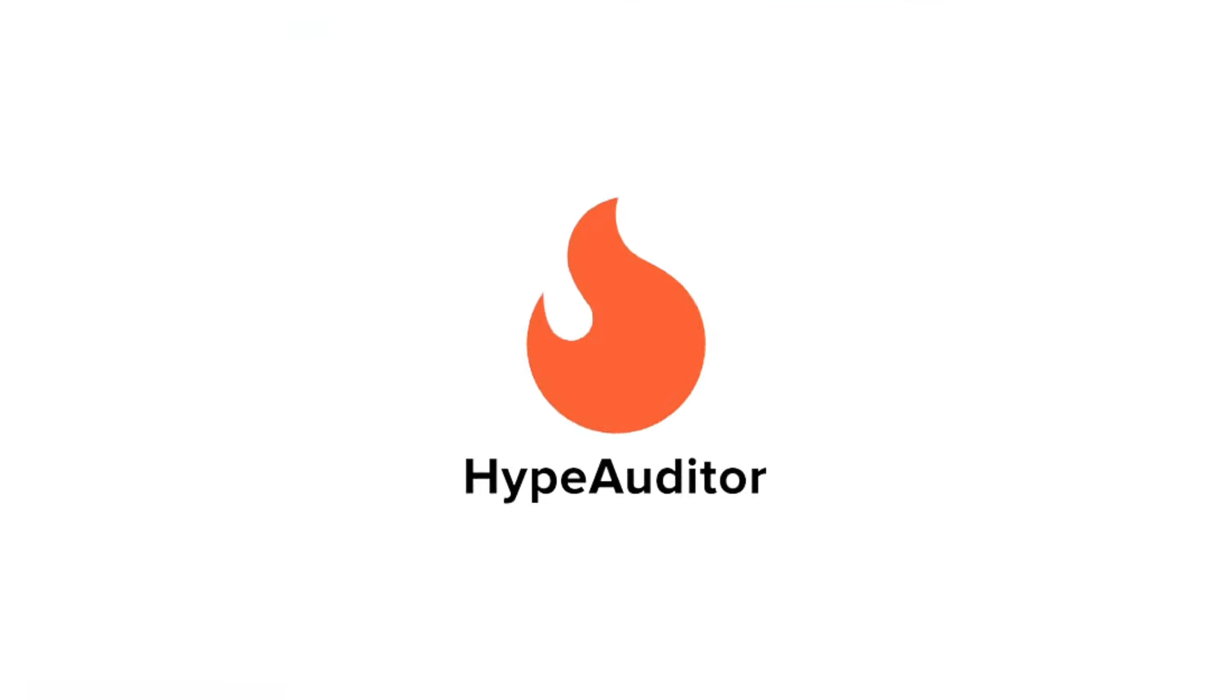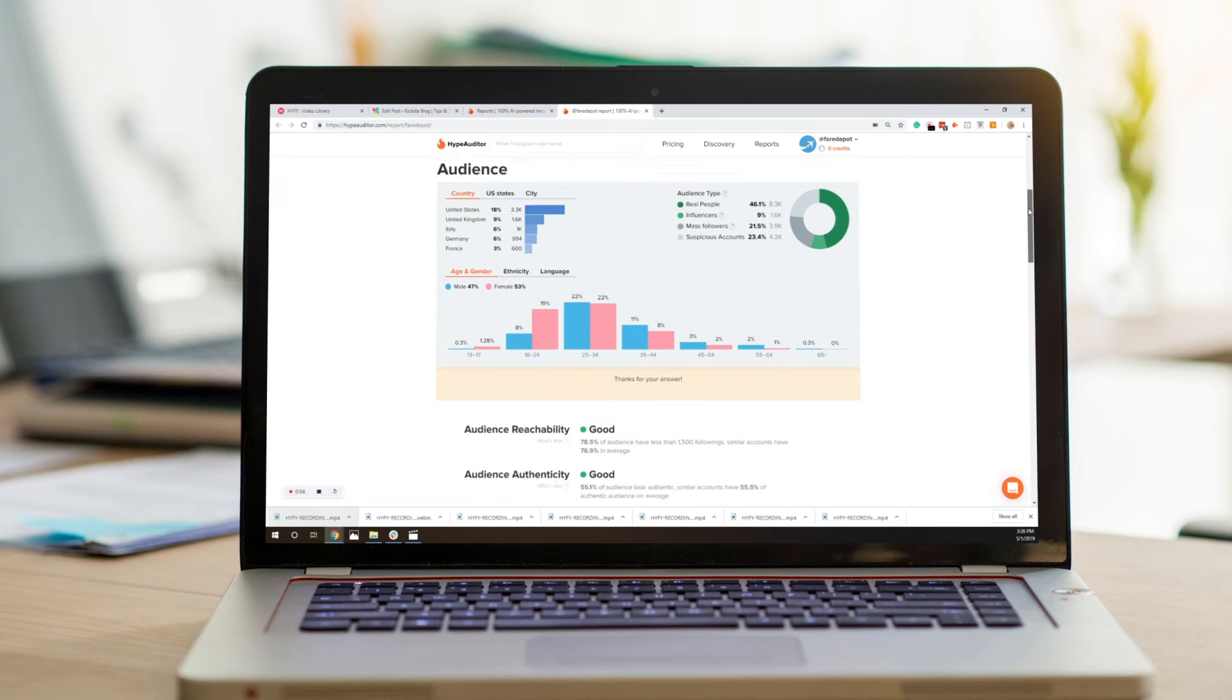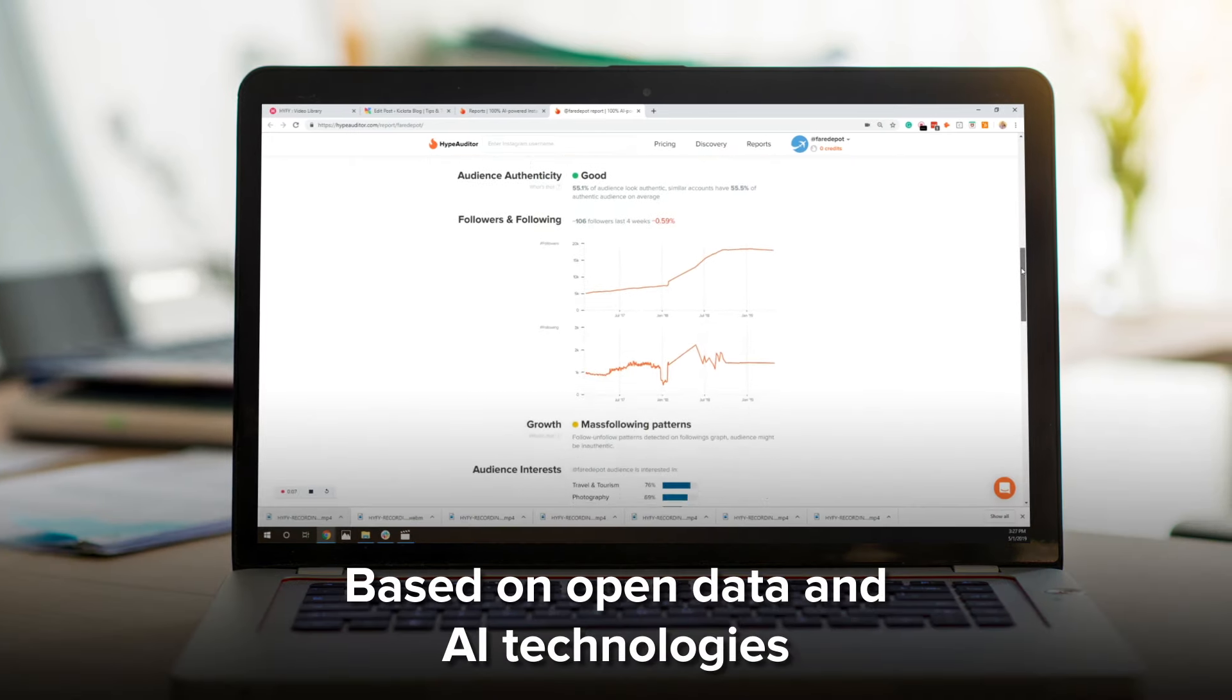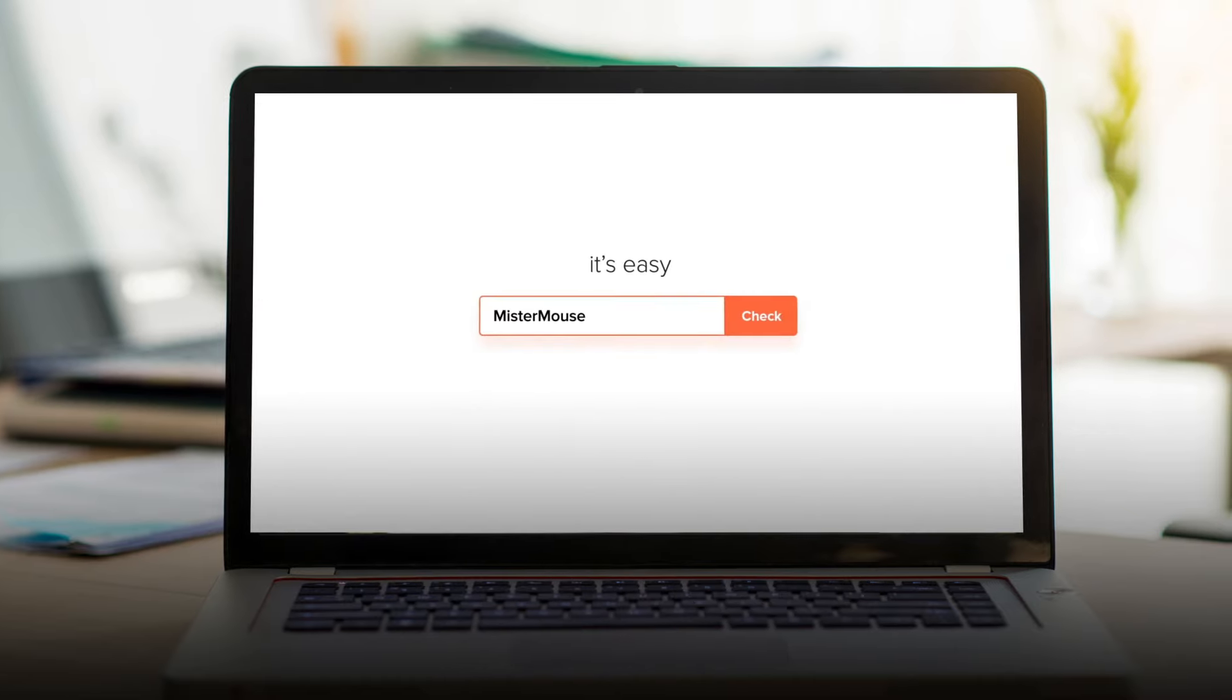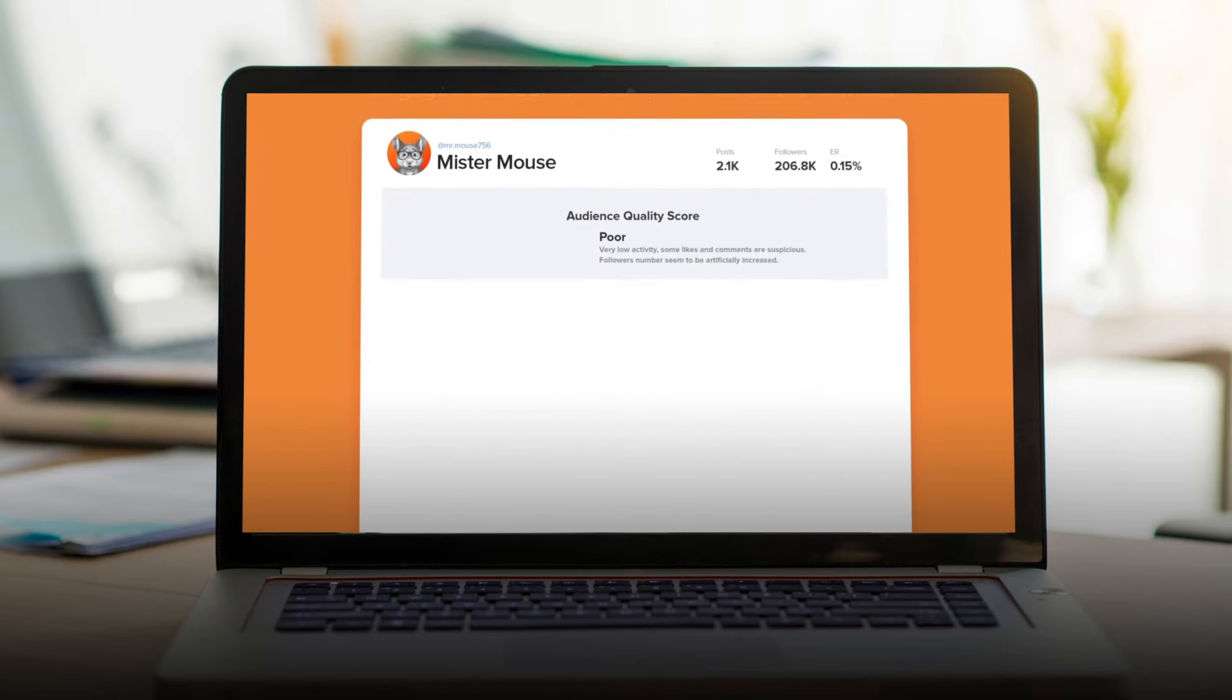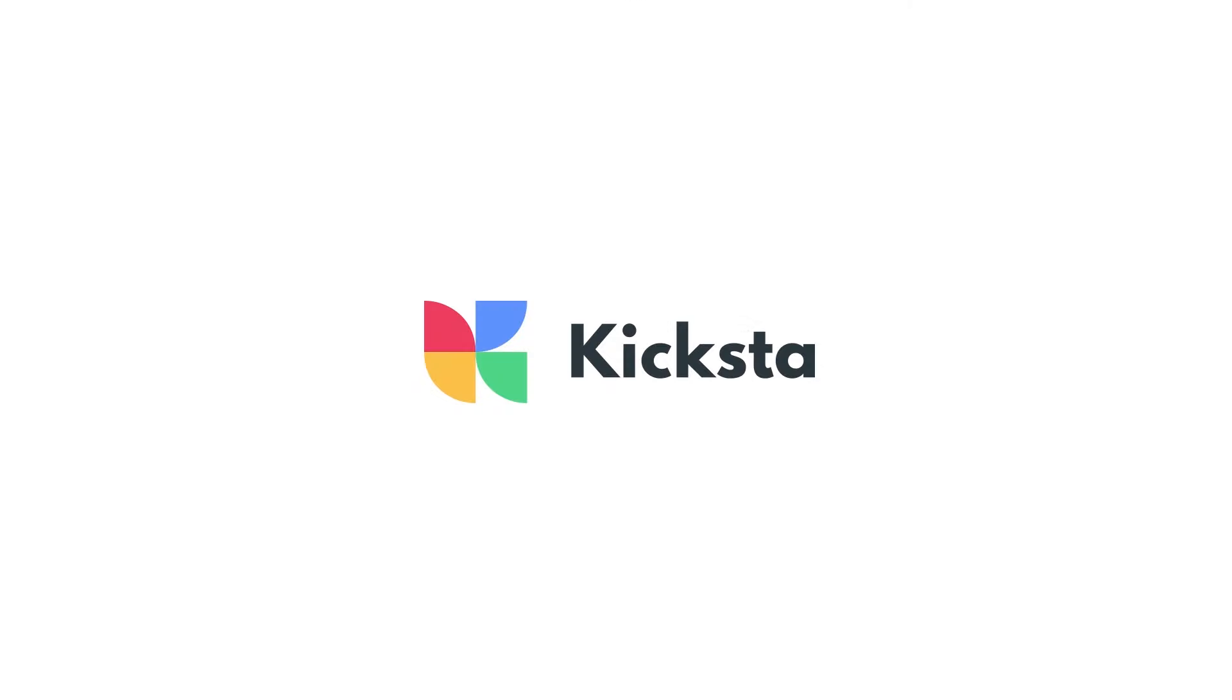Our last Instagram analytic tool to help you save time is Hype Auditor. This tool is based on open data and AI technologies. It requires no setup time. You just enter your Instagram handle and the reporting generates automatically, and provides in-depth analysis of audience quality.